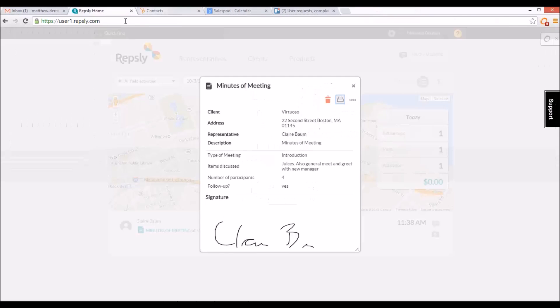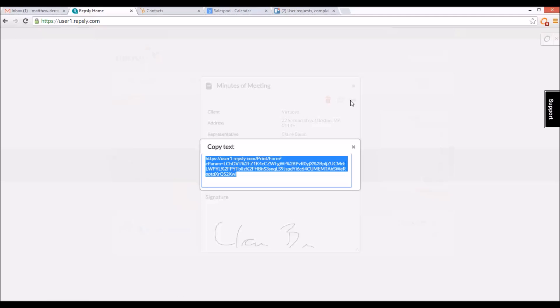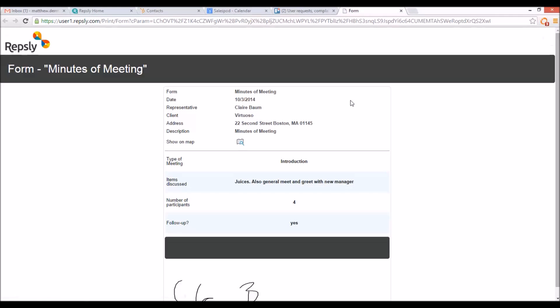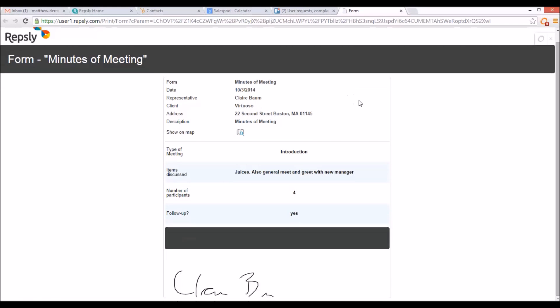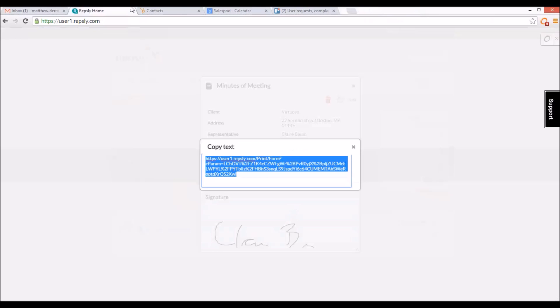Next to the print button is a chain link icon that brings up a pop-up window with a hyperlink. This link can be copied and pasted into a new browser window to see the form in full detail on its own page. The link can also be emailed out to anyone who needs access to the specific form without having to grant them access to the Repsly account directly.